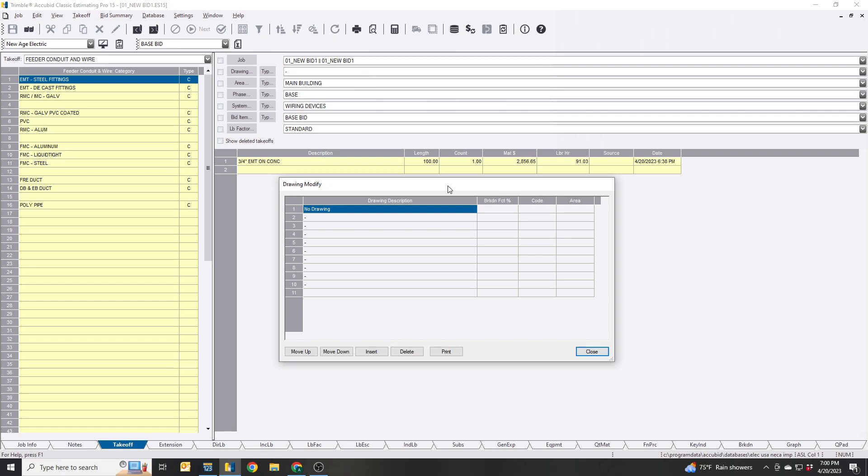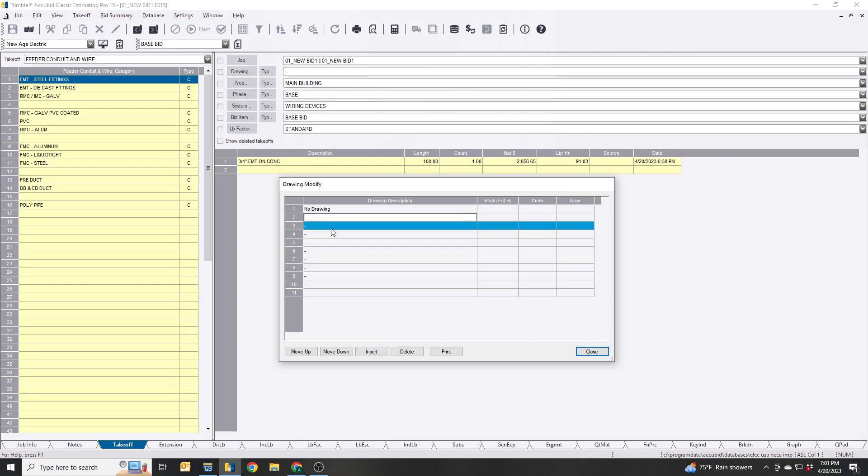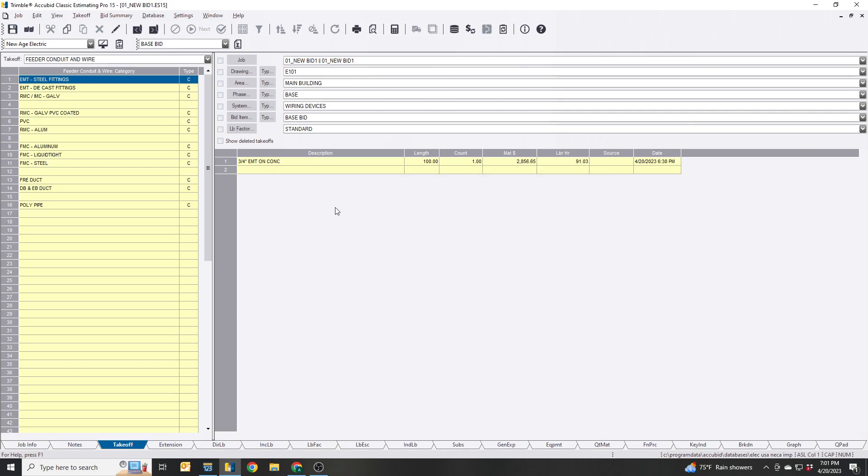However you're using the program, you're basically going to enter it here. So for example, I'm an electrical so I'm gonna put e101. When you start taking off by sheet number, you always want to make sure that these are checked and it's basically always assigned to that sheet.